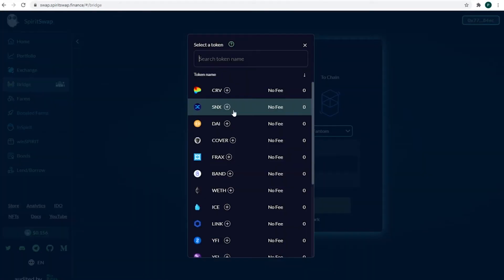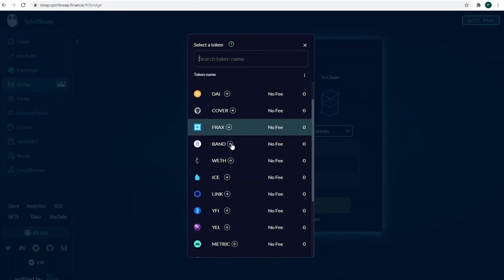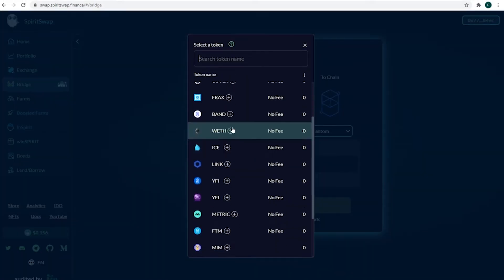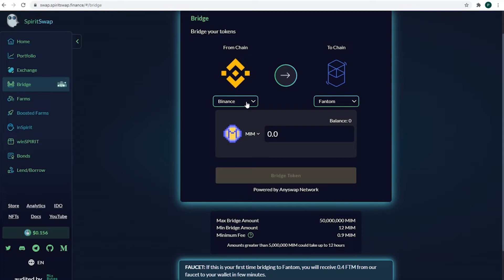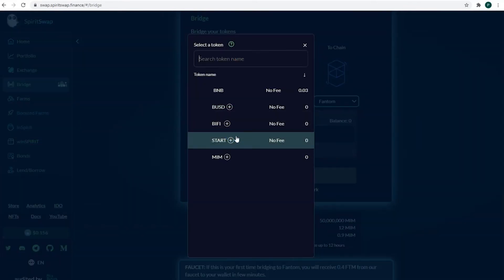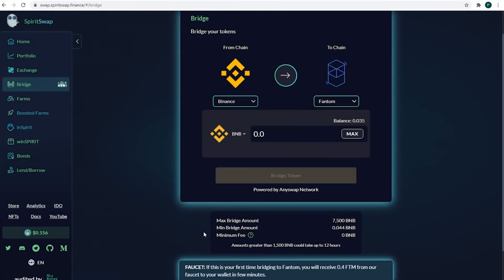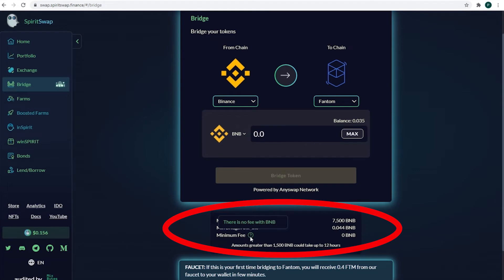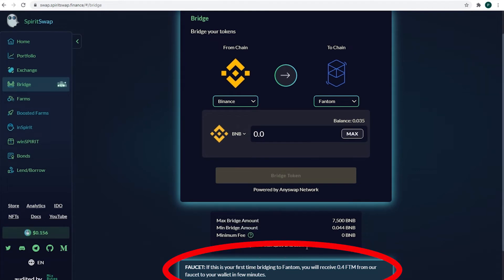There's a wide range of tokens you can transfer from Ethereum. Not so much from Binance, but in this example I'll go with BNB. Below you can see minimum and maximum amounts for transfer, and also info about the faucet.